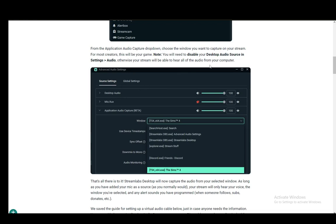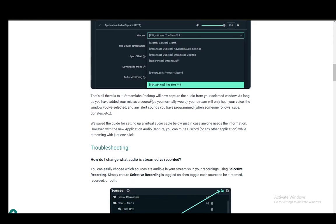You just go into Settings and Audio to disable your desktop audio source. This is required if you don't want your entire desktop and all your audio to be hearable. So you just disable the desktop audio, then go into your Application Audio Capture settings and select the window that you want.